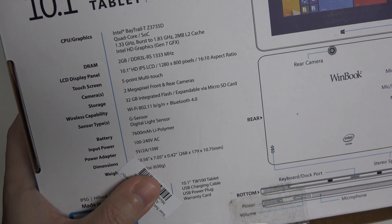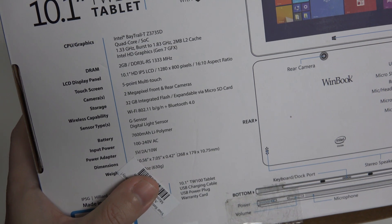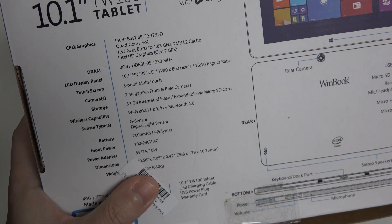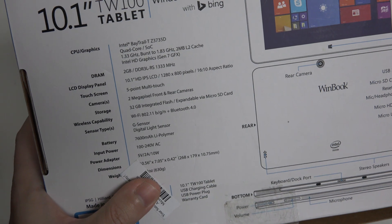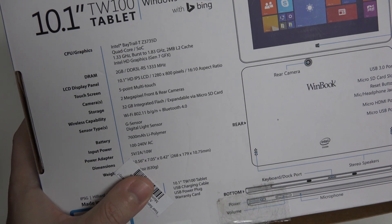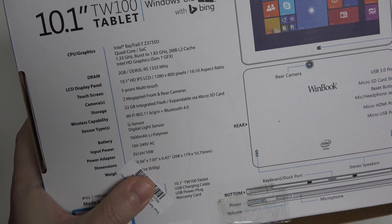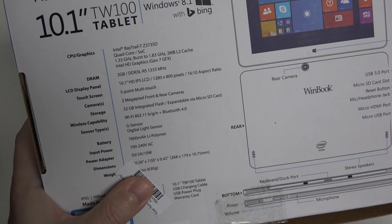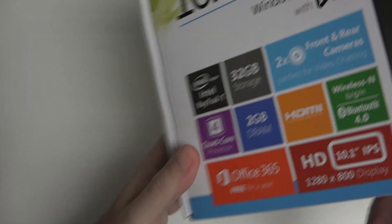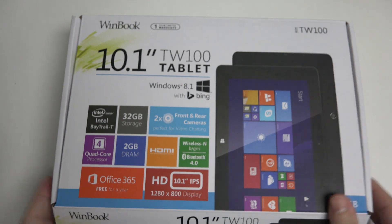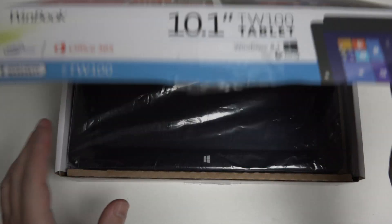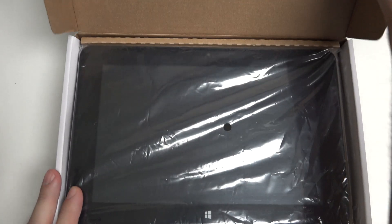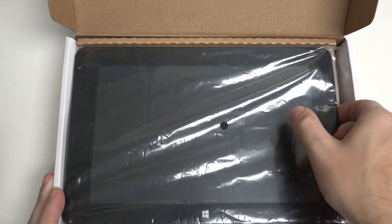Somewhere between 8 and 10 hours is what I've read, but I'm expecting somewhere more along the lines of 6 to 8 hours. It does charge, by the way, from a micro USB cable. That's a huge advantage, much like the T100. This also does have a full-size USB slot. So let's go ahead and get this thing out of here.